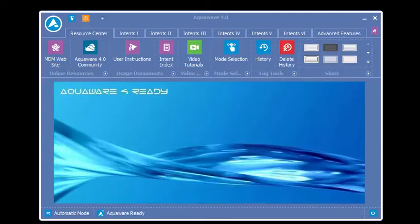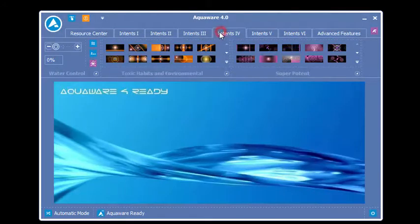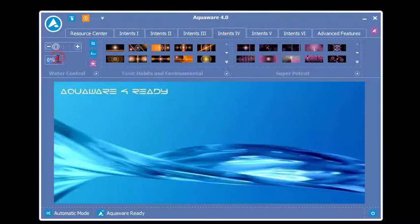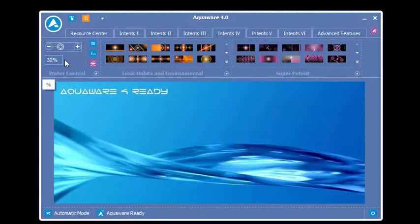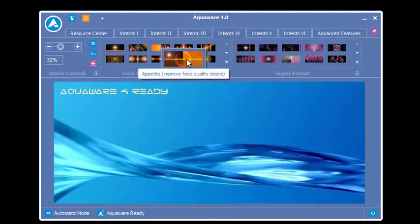Just because the graphics stop does not mean that your water is still not being programmed. There's a sweet spot within the Aquaware power level, and that sweet spot is 32%. Anything below 32% when you are nucleating an intent, the graphics will stop at some point along the 44th second.